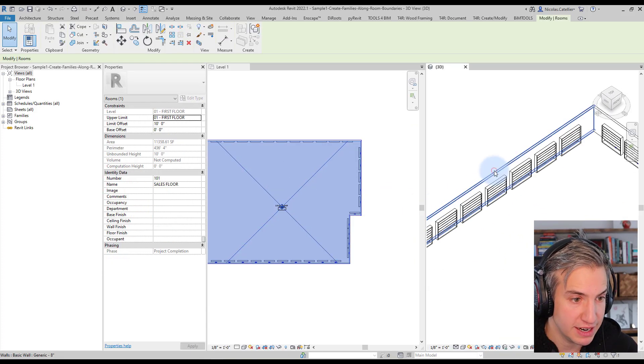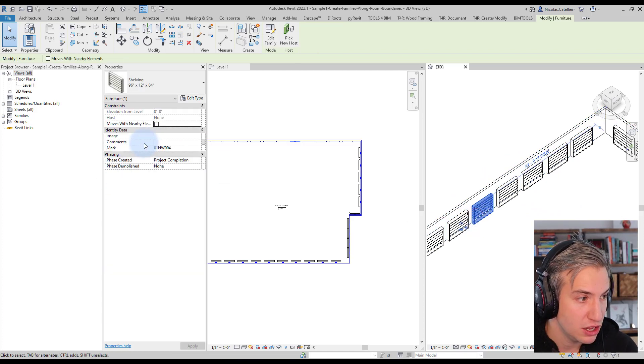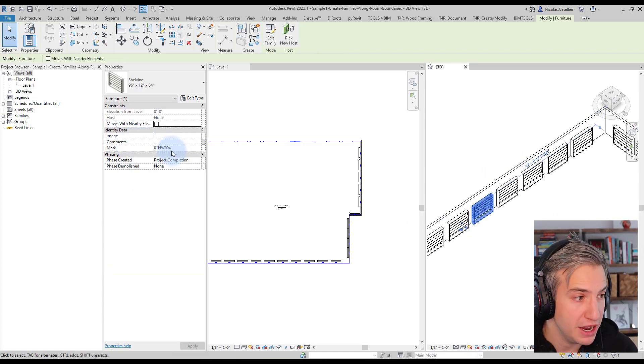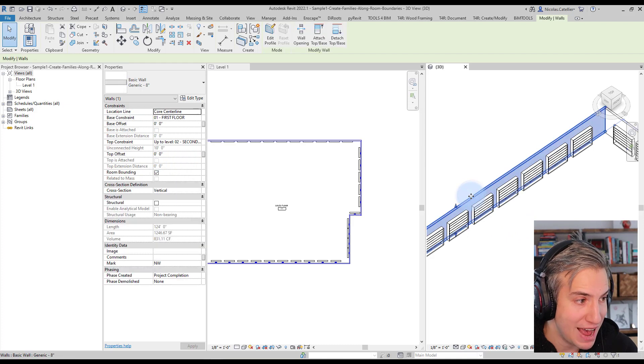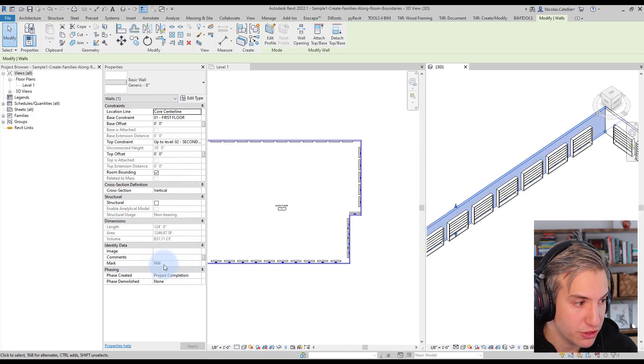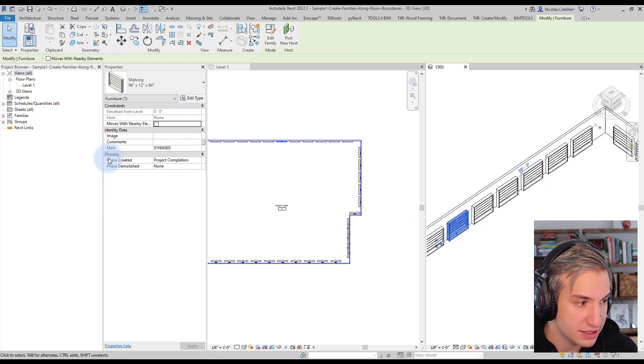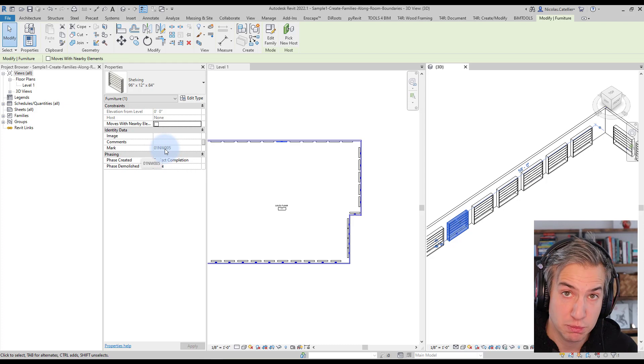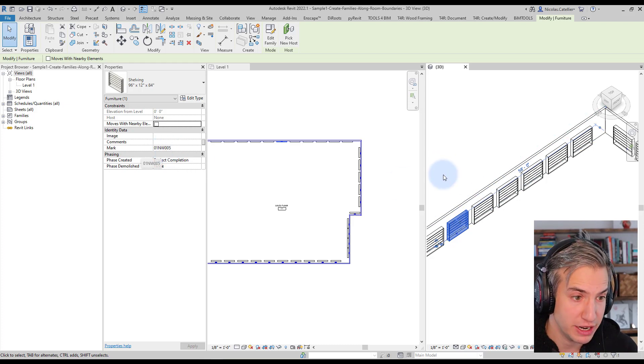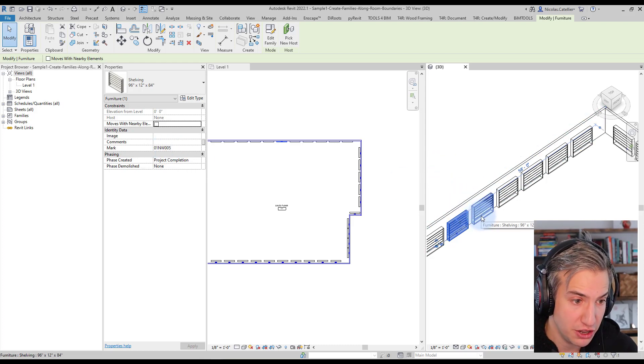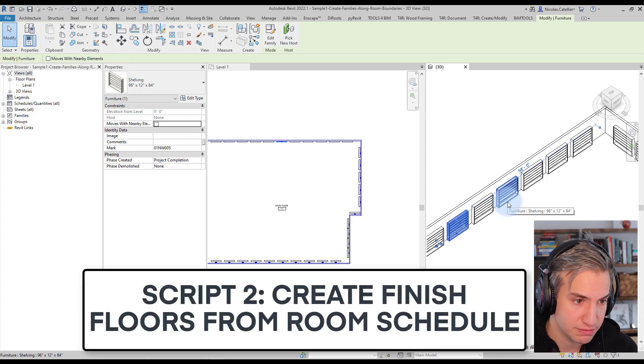And what is nice about the script as well is that the mark of each bookshelf will be automatically generated to match the mark of each wall. So you can see that it is a northwest wall and this has been reflected in the mark of this bookshelf. So it also automatically gives numbering to all of the shelves.